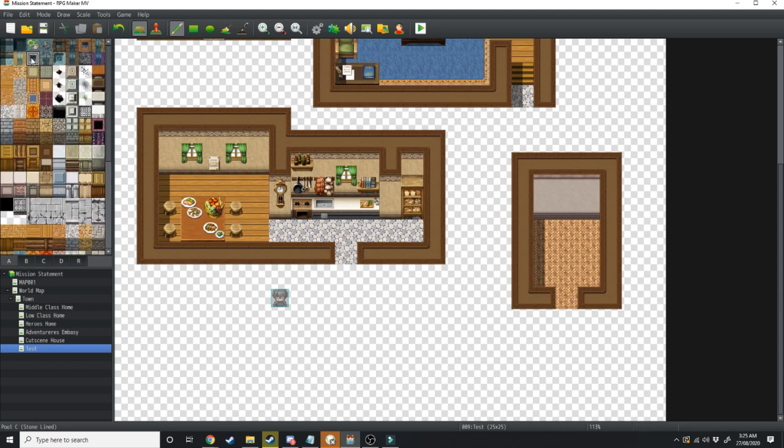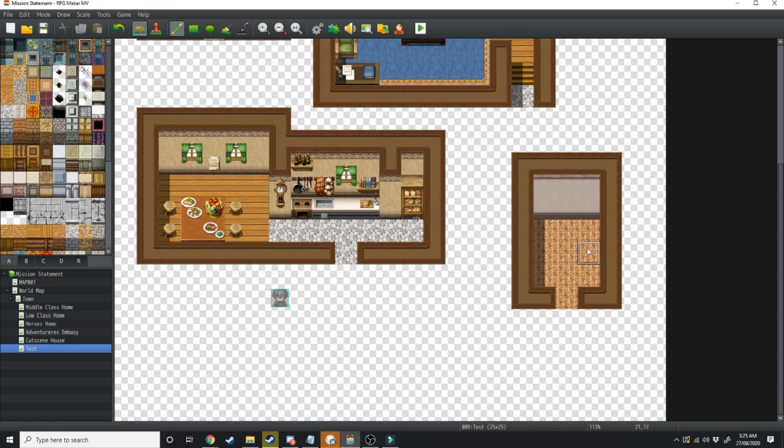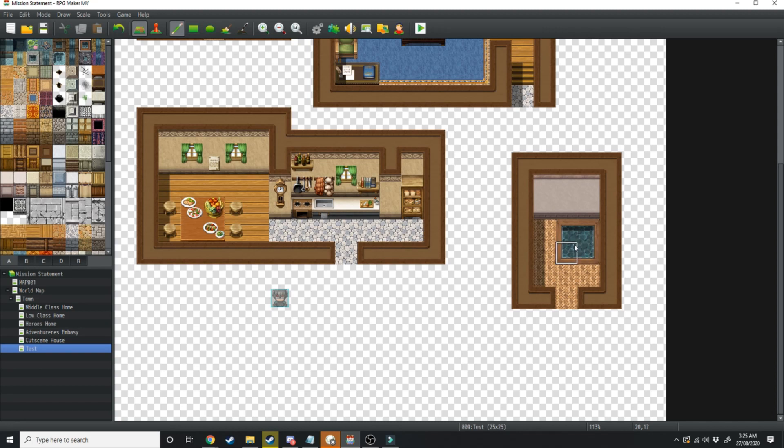Scroll over here and grab either this tile or this tile. I prefer this one here. We're going to be creating a square in the corner and that's to represent some form of bath.